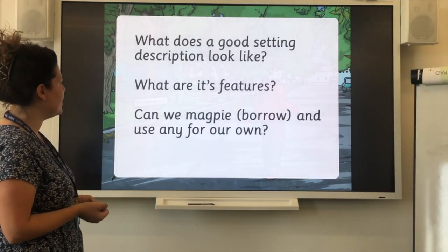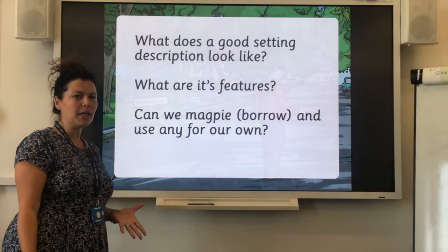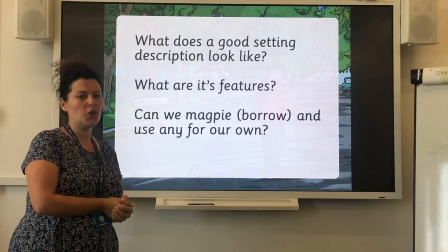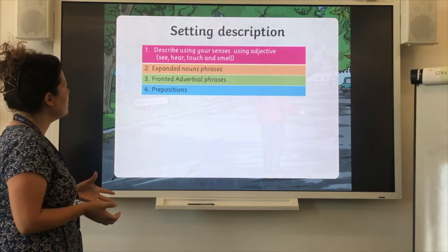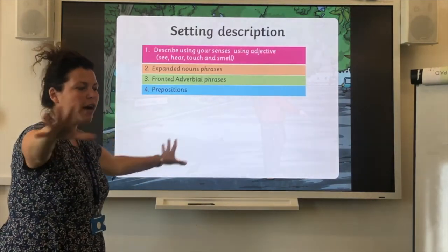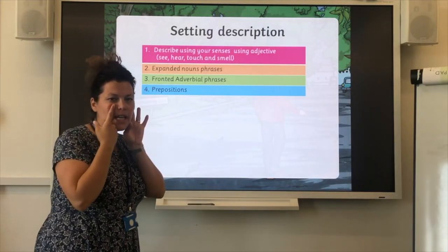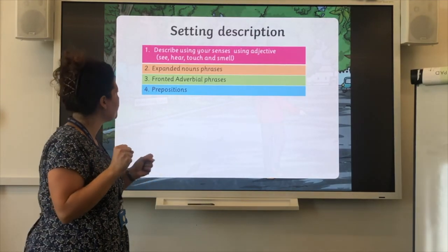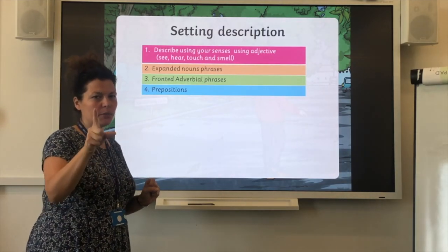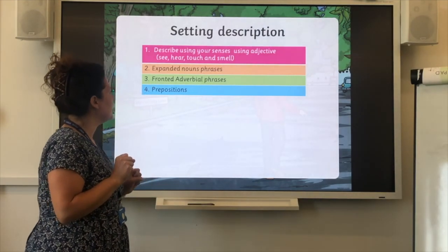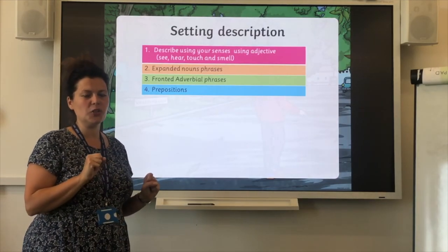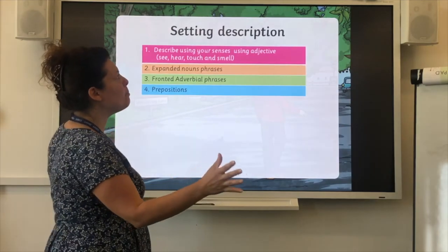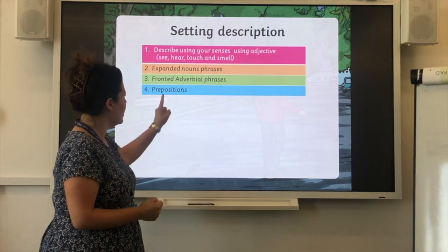So let's have a look at a setting. What does a good setting description look like? What are its features? And can we magpie — can we borrow any of these ideas to use for our own? Because remember, at the end of this video you'll be writing your own setting description. These are the features: we need to use all of our senses to describe our surroundings — what we can see, what we can hear, what we can touch or feel, and if we can smell anything. It might be an old, damp environment. We're going to be using expanded noun phrases, fronted adverbial phrases, and prepositions. Where am I? Am I in front of a rose bush? Am I underneath this massive haunted house? That's why we need those prepositions.